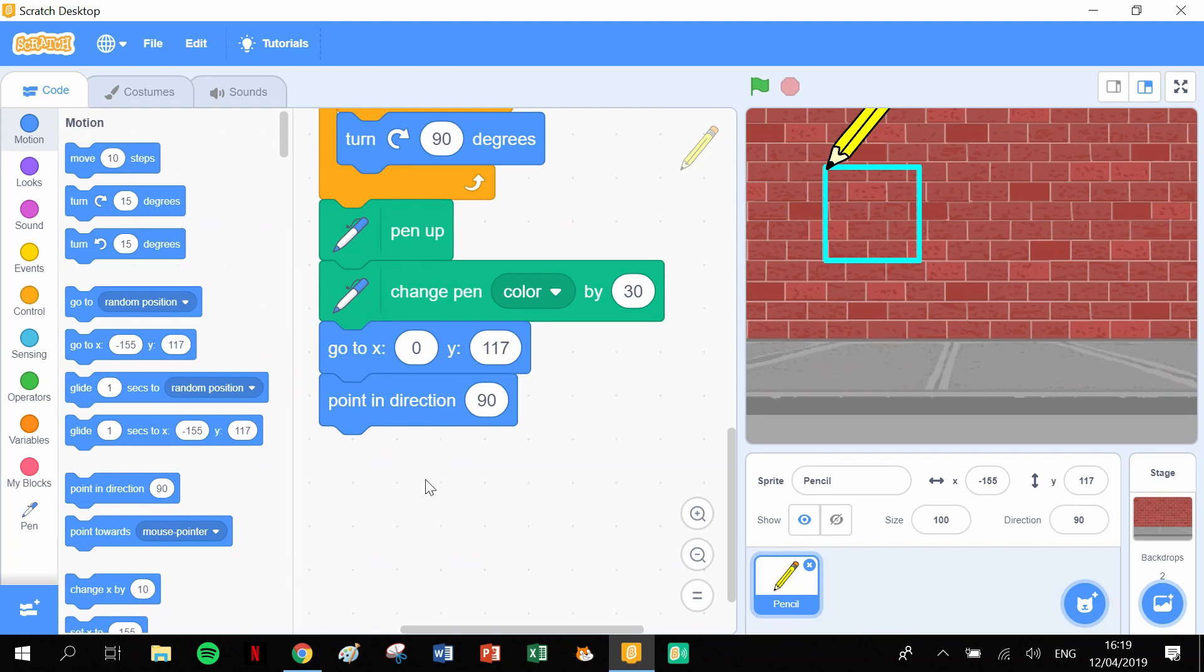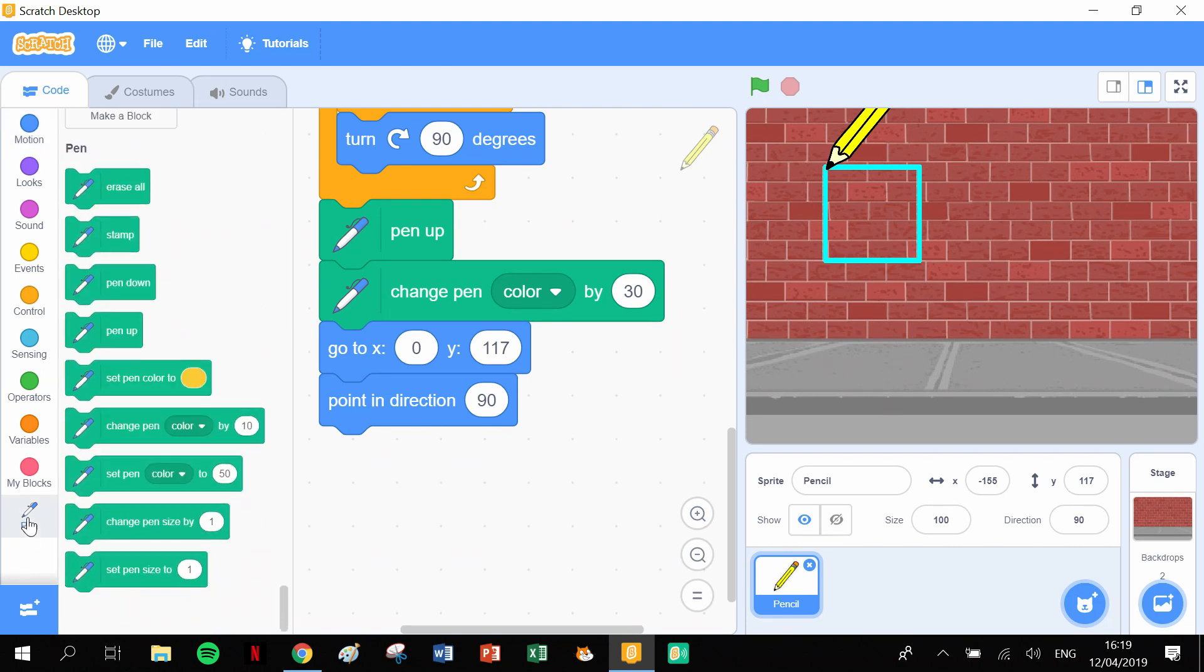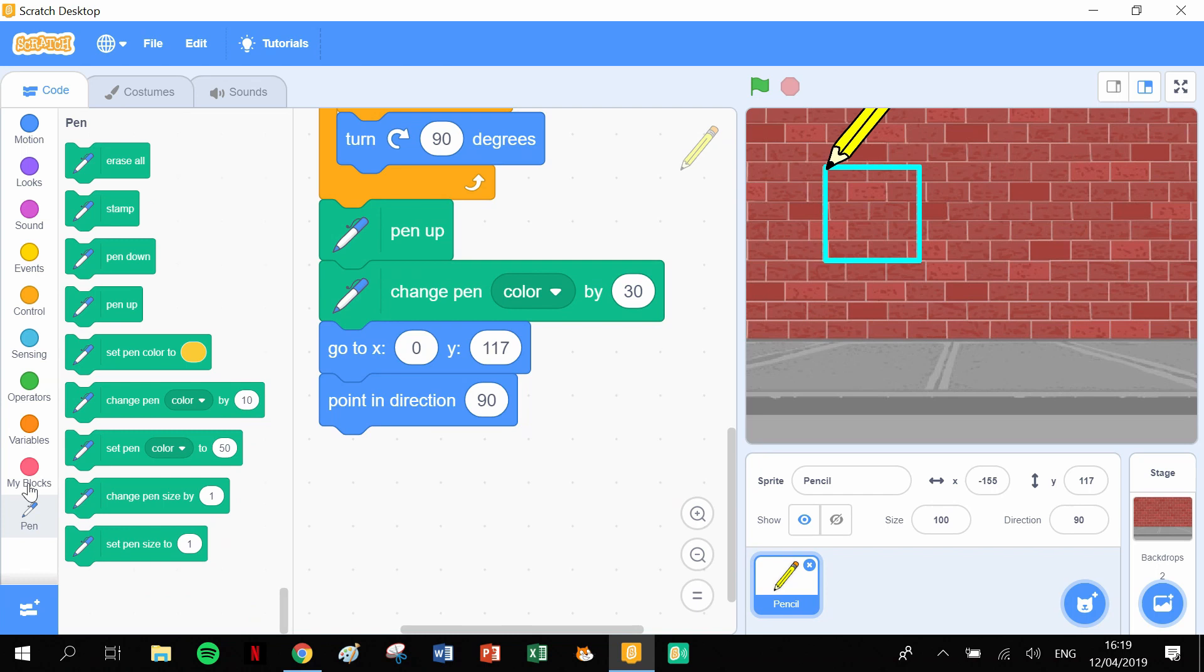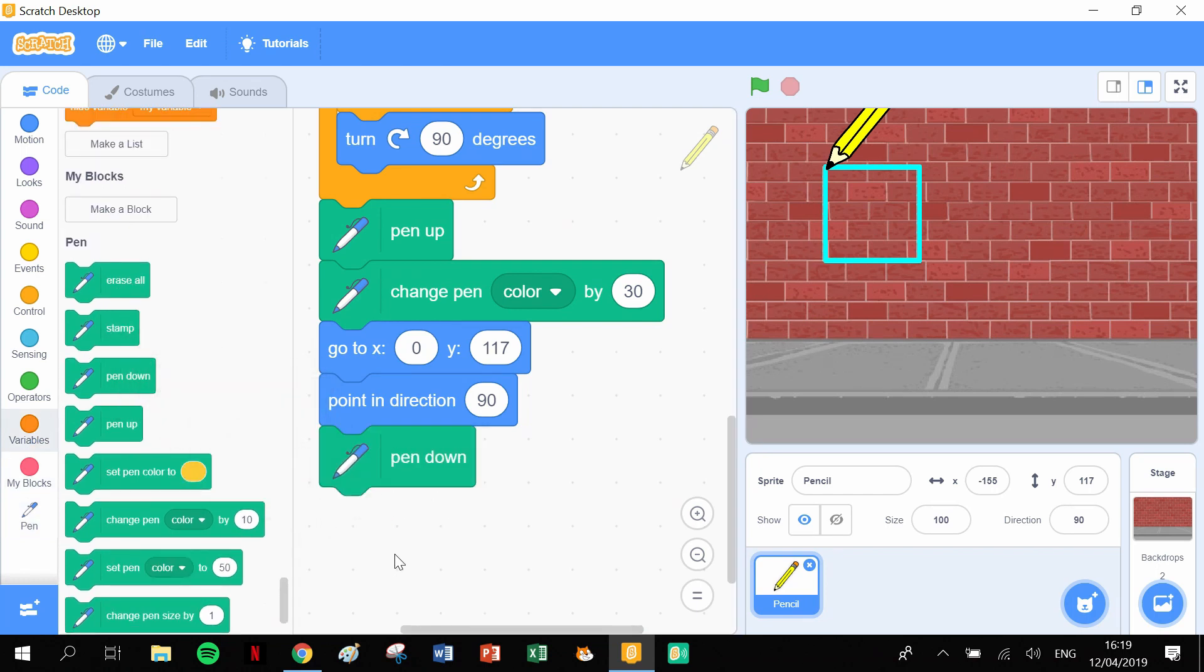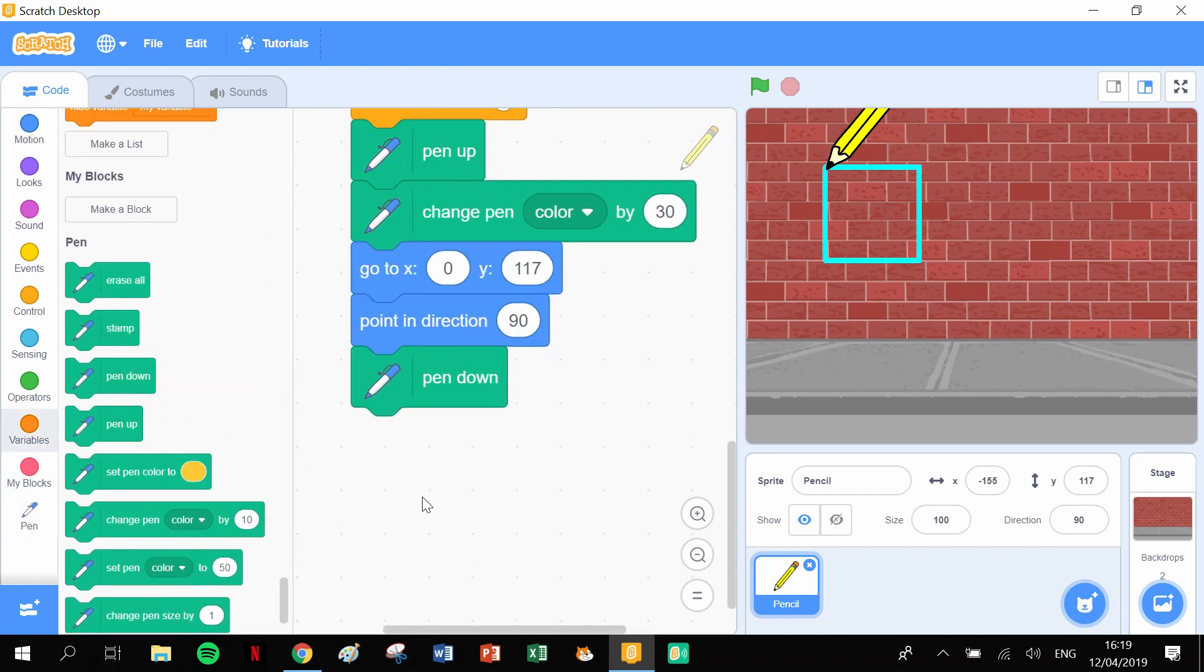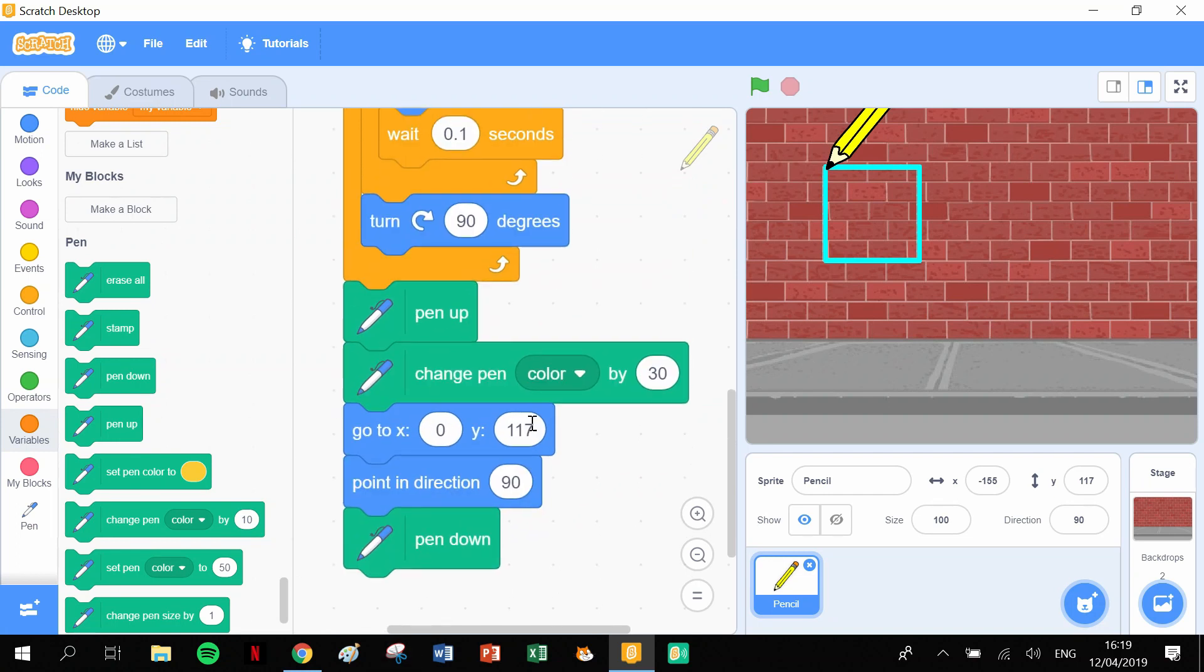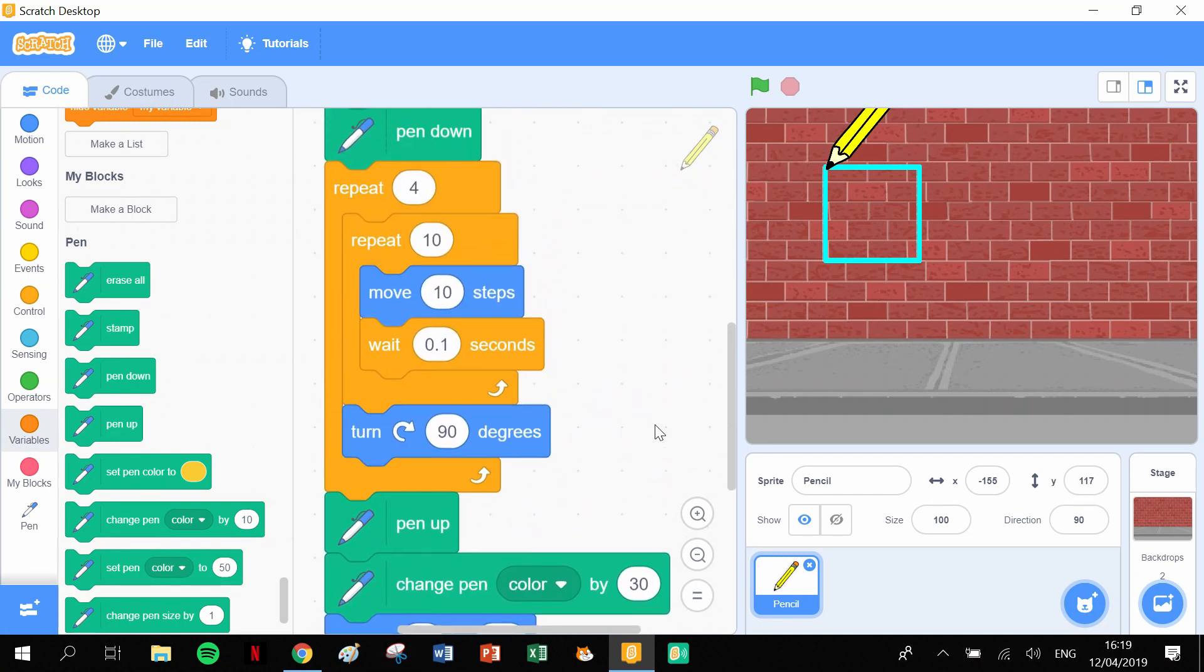We're ready to put the pen back down again to draw our rectangle. So put the pen down, let's grab it like this, pen down.